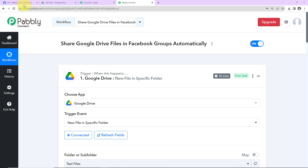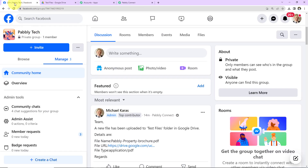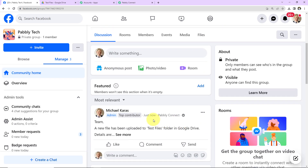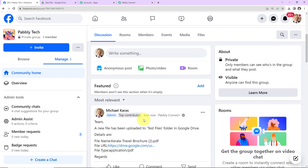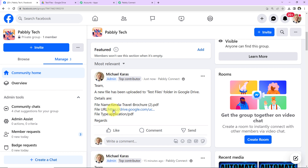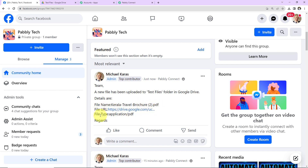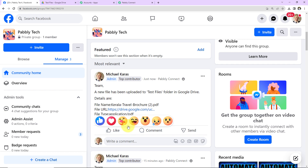It's been 10 minutes. Taking you back to Facebook and quickly refreshing this page. As I scroll down, you can see that just now we have received another message, and this time the file name is Kerala Travel Brochure. We have received the link, and this is the file type. Our integration is a complete success.